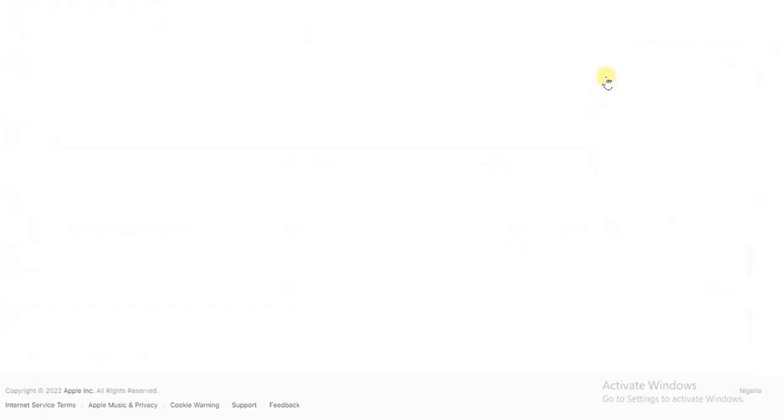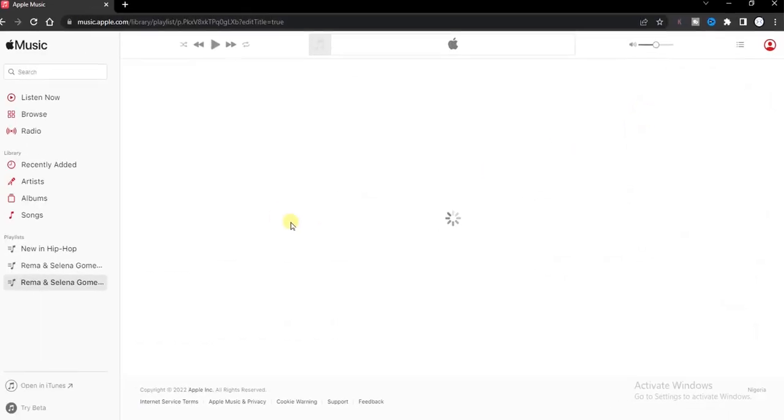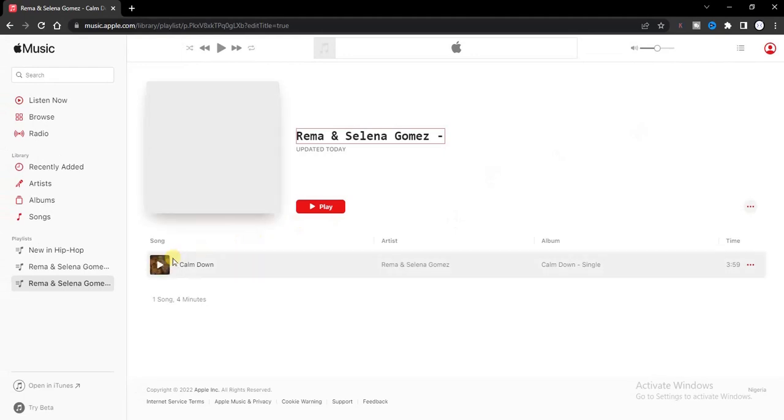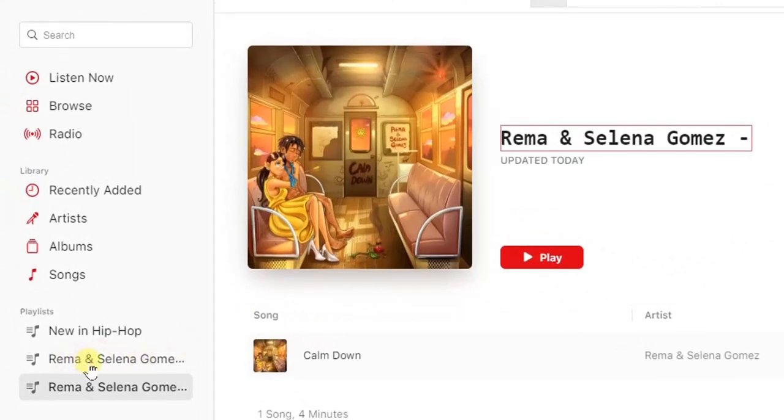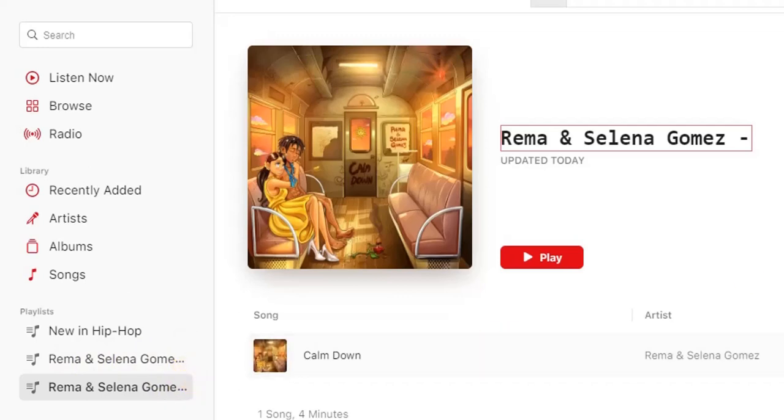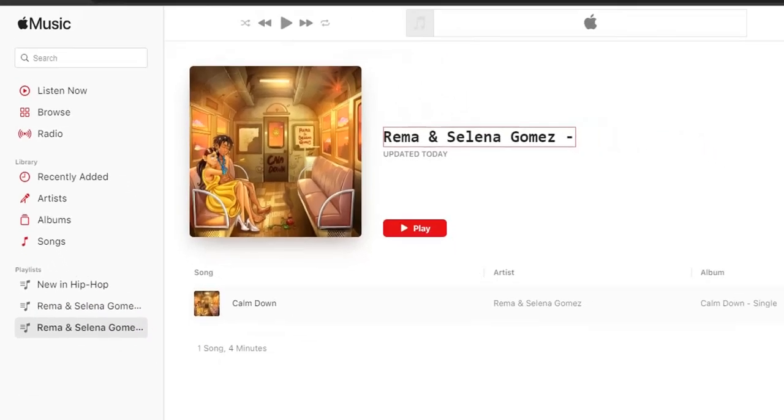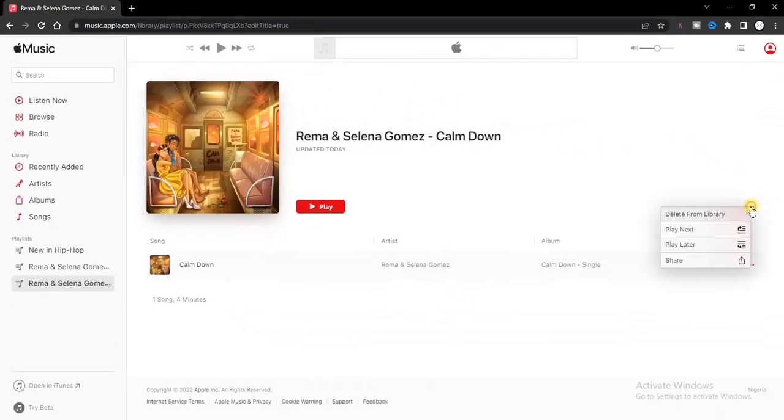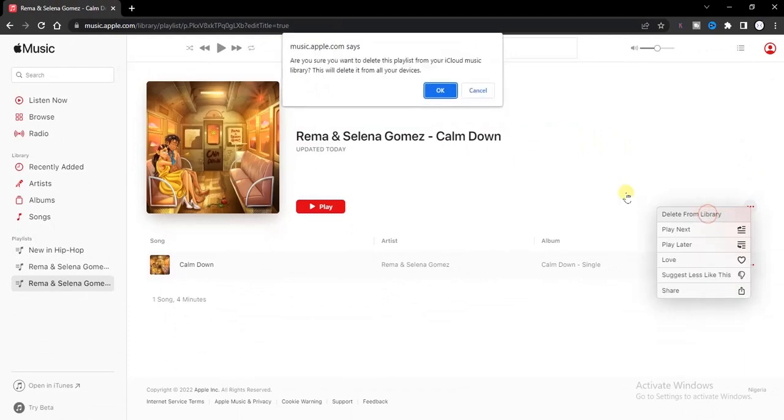Now once I do that, then you will see your playlist is being created here for you. I did that twice, I have to remove one, I have to delete one right now.